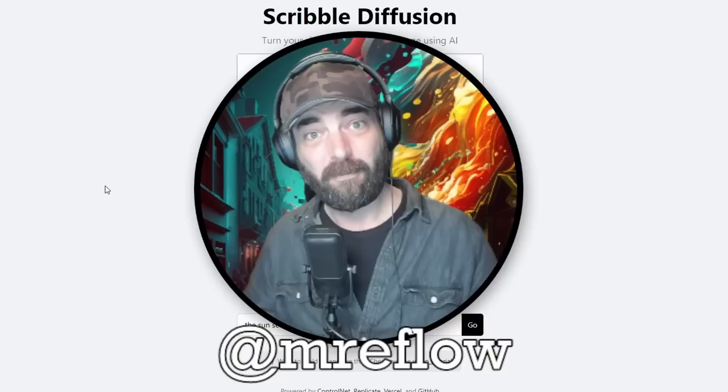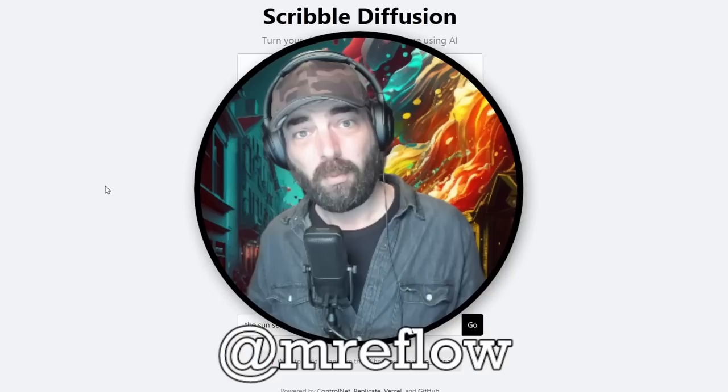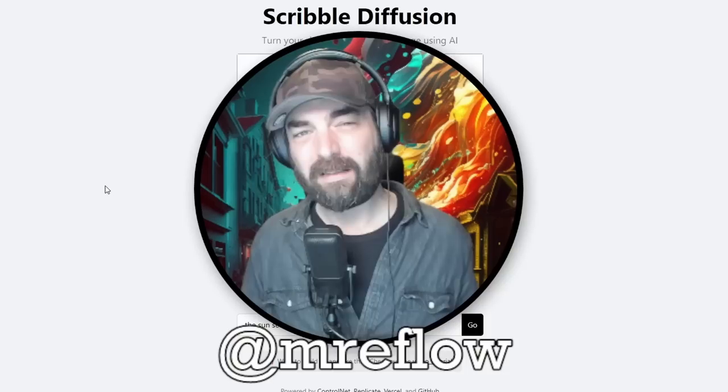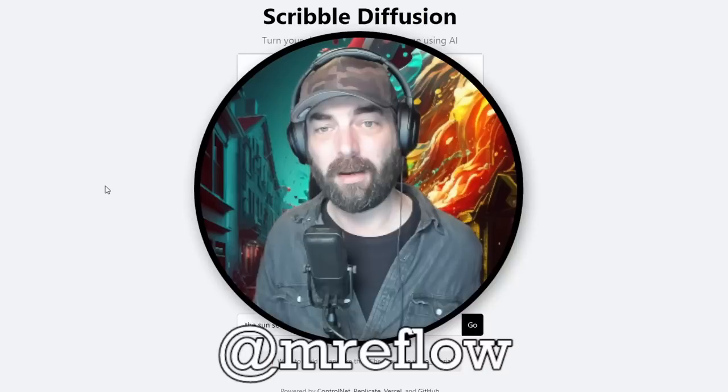Both of these are due to this new thing called control nets, which offer a few extra add-ons that you could do with stable diffusion. And some really smart folks out there have actually made them freely available and easy to access by anyone. So the first one I want to show you is this one called scribble diffusion here, which you can find at scribblediffusion.com.